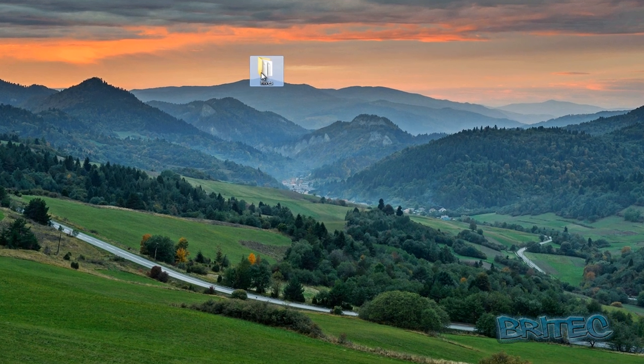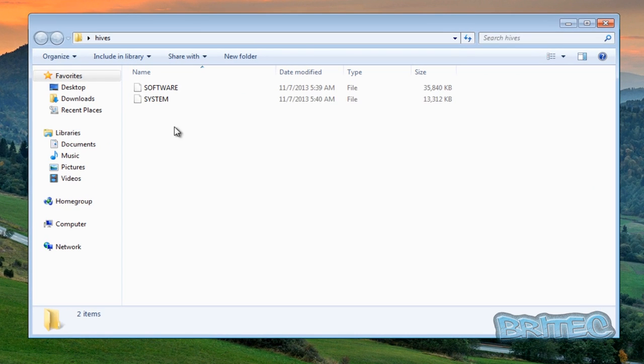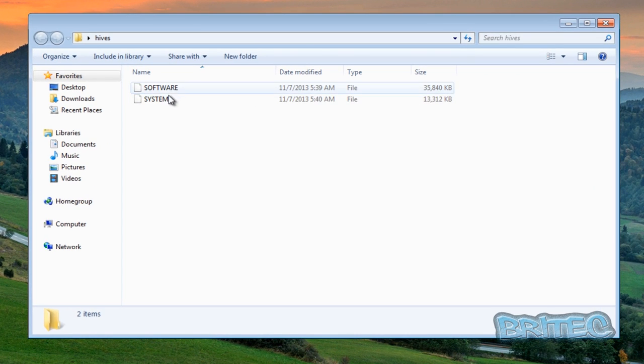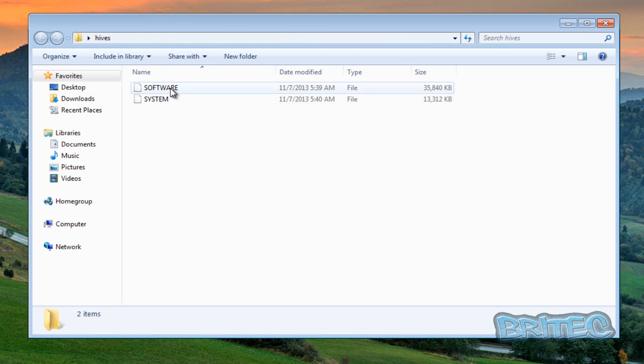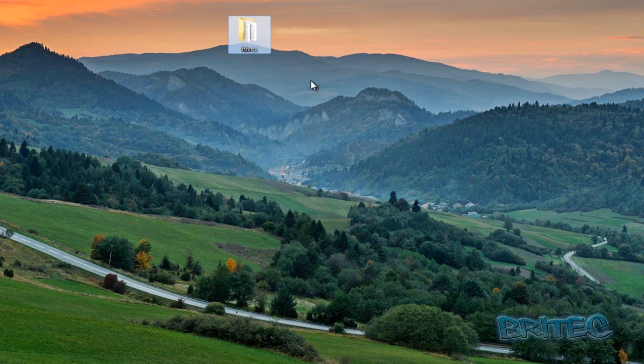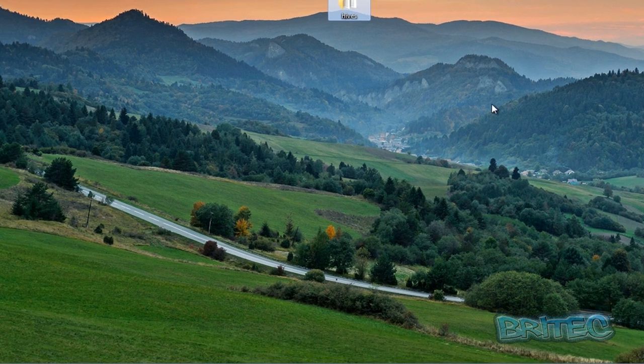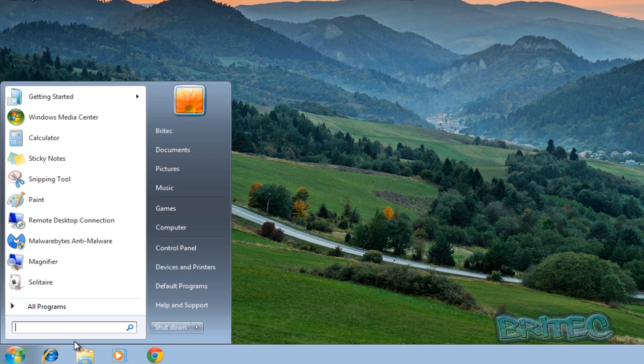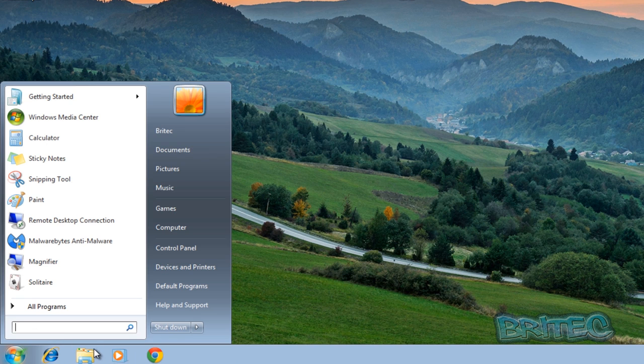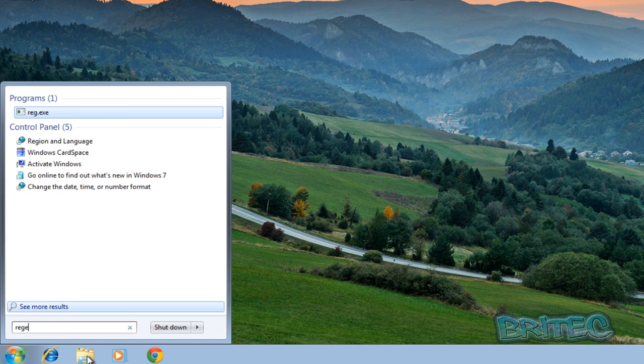Also we could use Kaspersky rescue CD and stuff like that to do remote registry edits. So here we can see we have got some registry hives from another machine and I'm going to show you how to load these in. Now I'm not going to be doing this in a live environment, this is a Windows 7 machine.